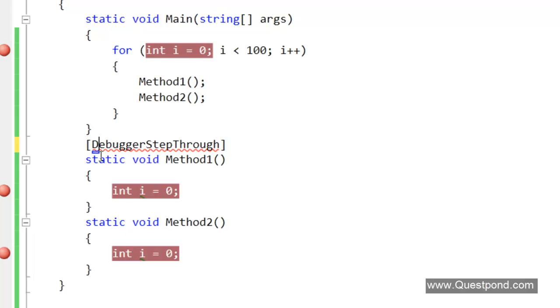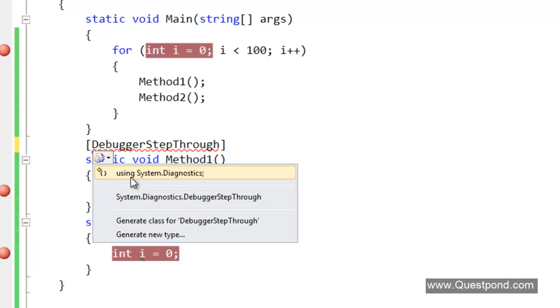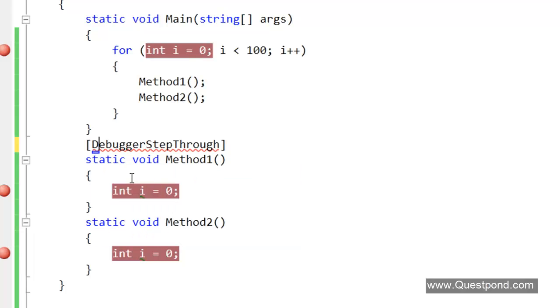This DebuggerStepThrough attribute belongs to the namespace System.Diagnostics. We have to ensure that this namespace is imported into the solution.